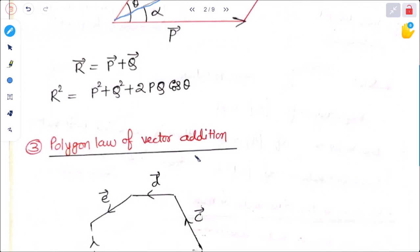We are not going into the details or proof here; we are just revising. All of you have seen this in 11th class, whether in maths or physics.